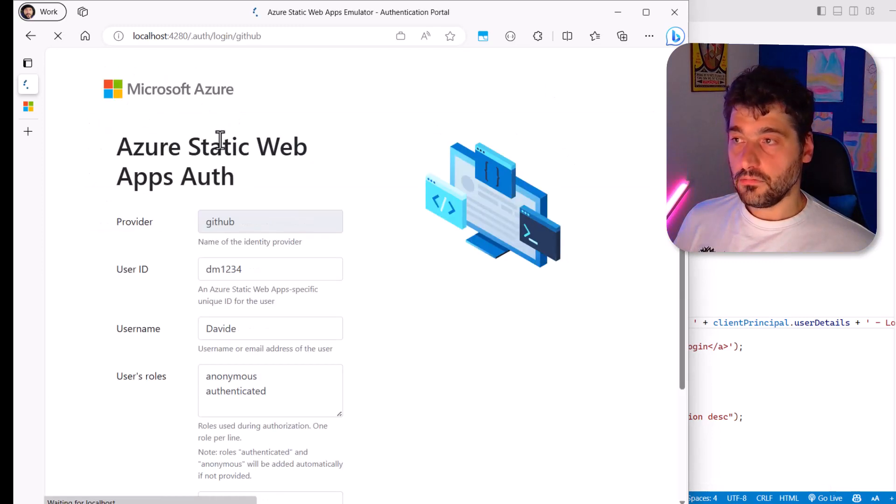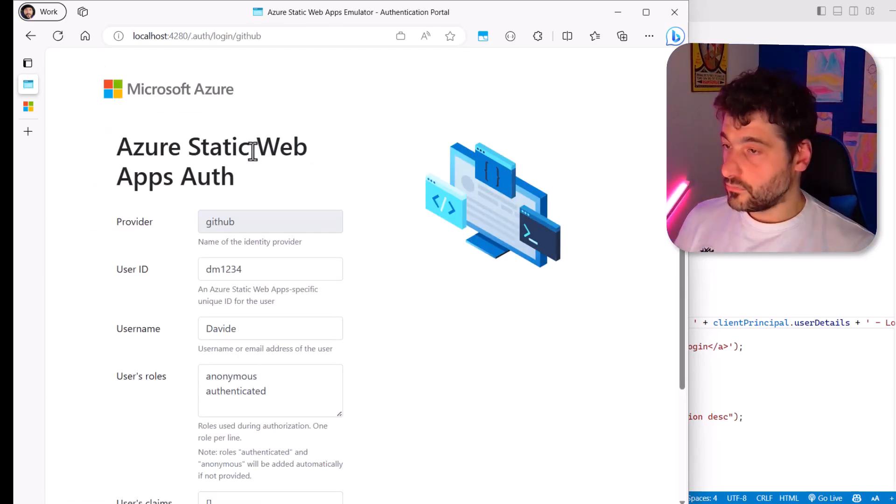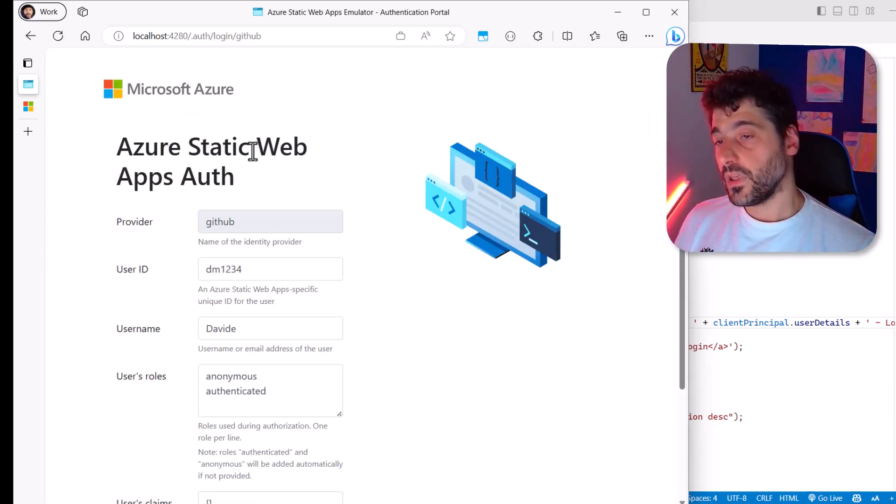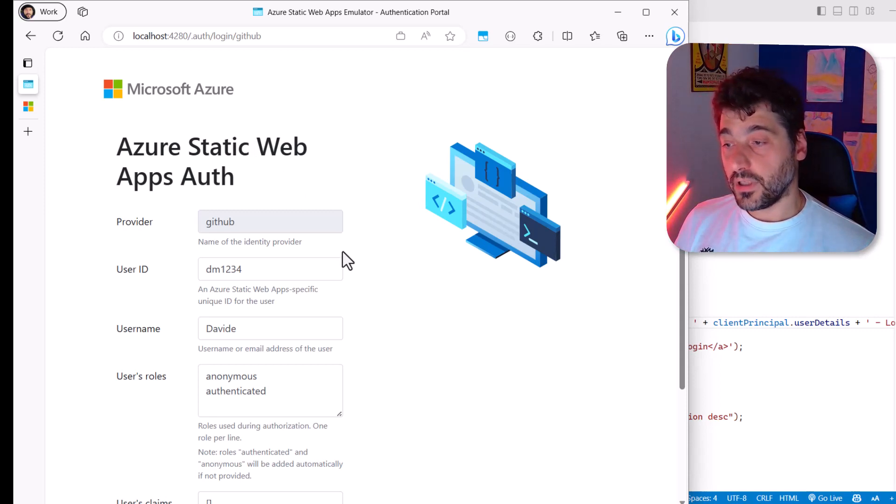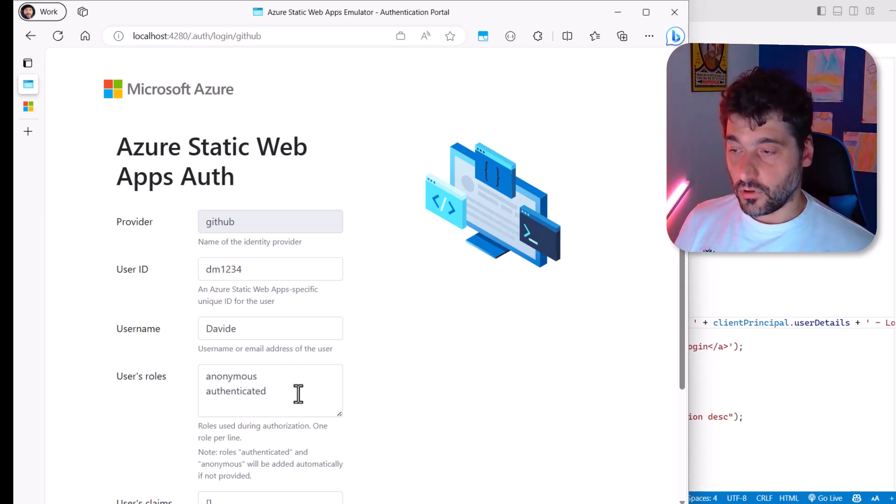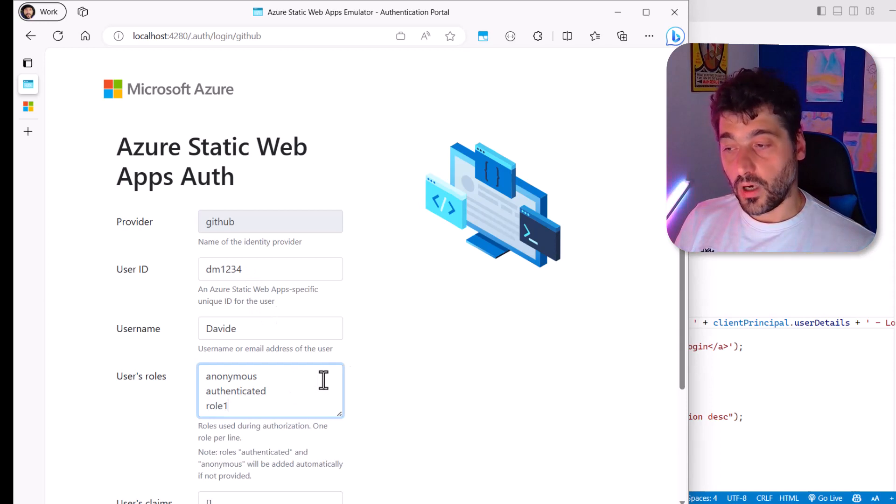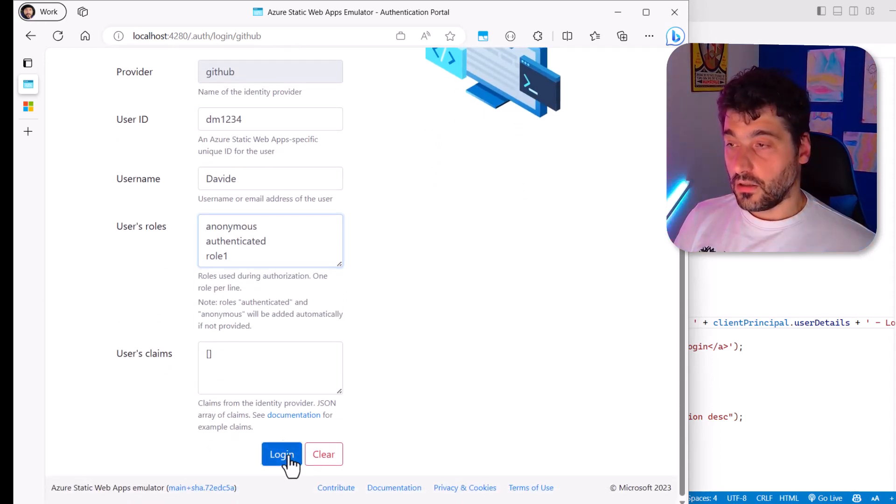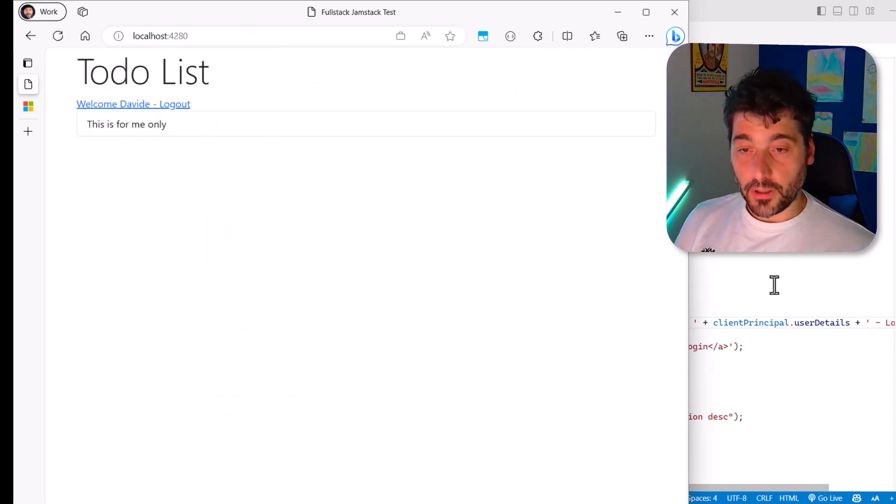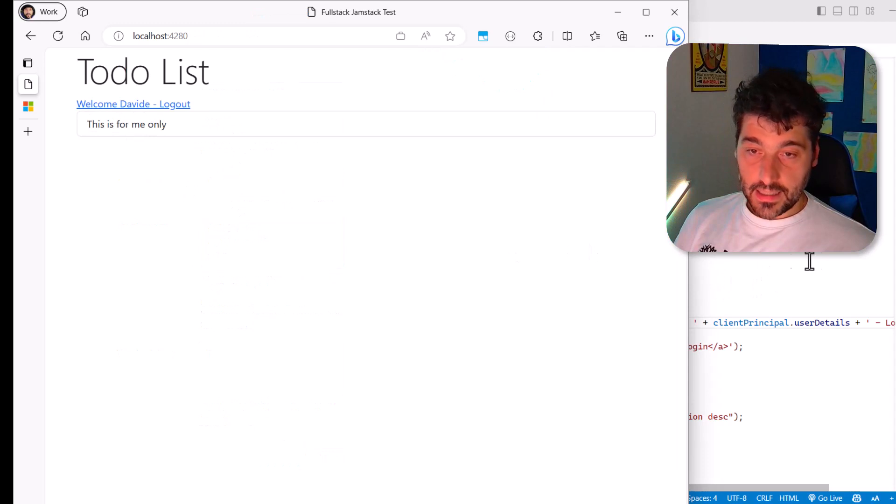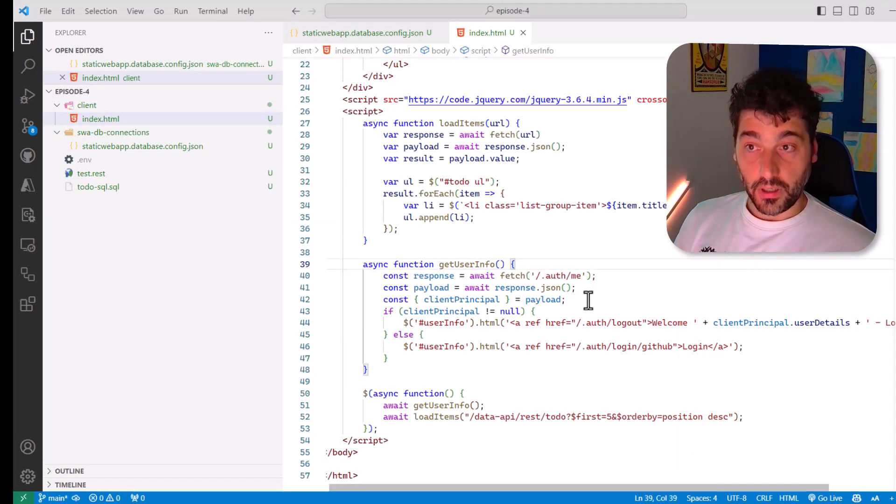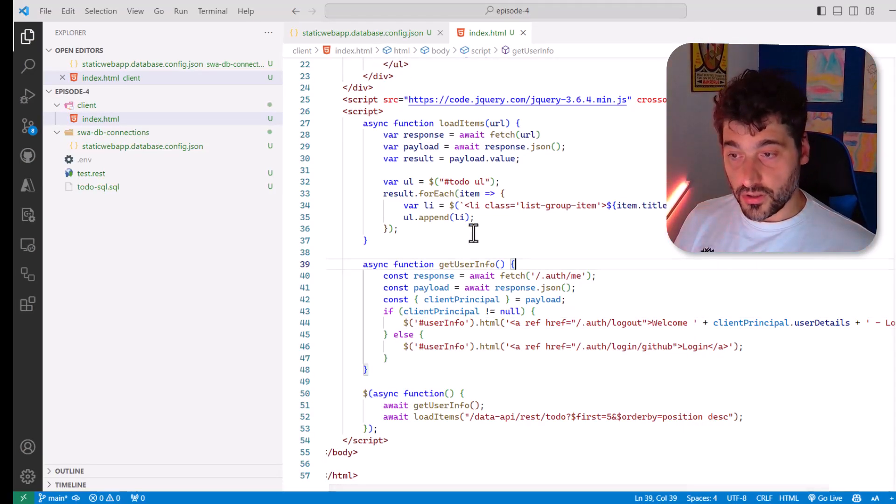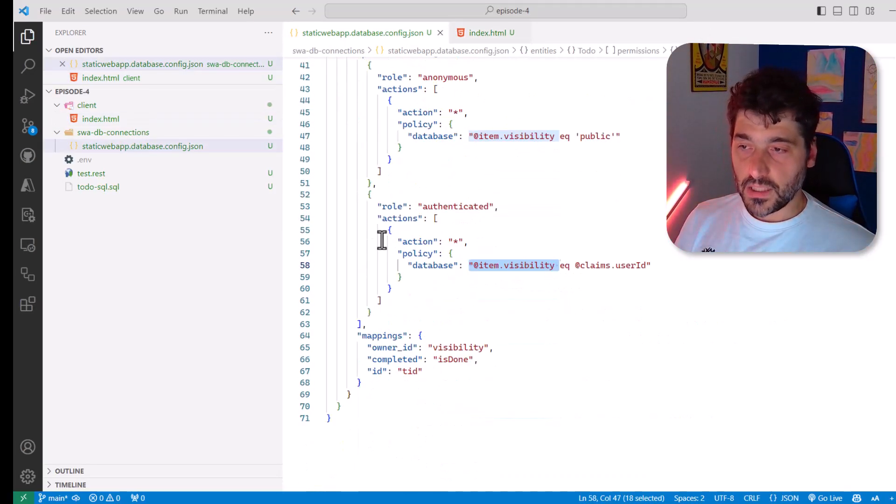Again, login. This static apps emulates locally the GitHub Authenticator. I can log in. I can even simulate that I have another role. Let's say role one. Log in and I see my items only. Now let's say that, for example, I want to also take advantage of roles. It's very easy.